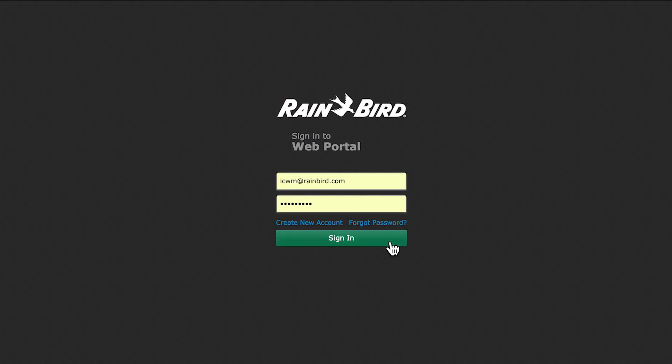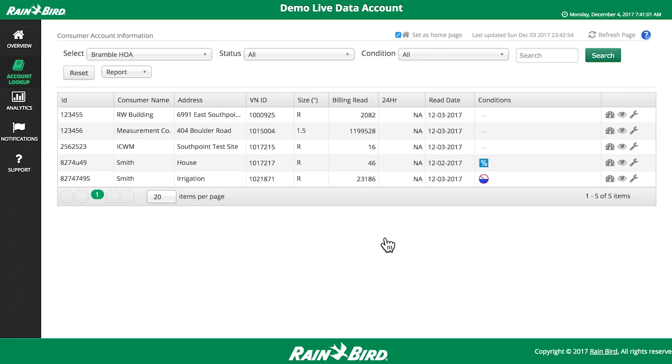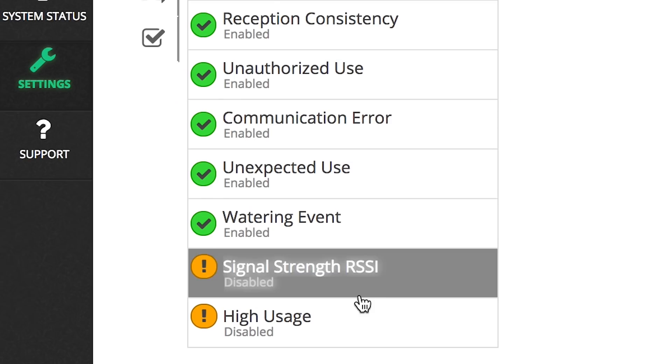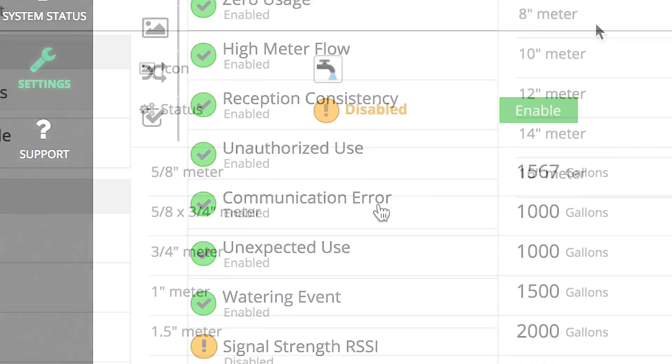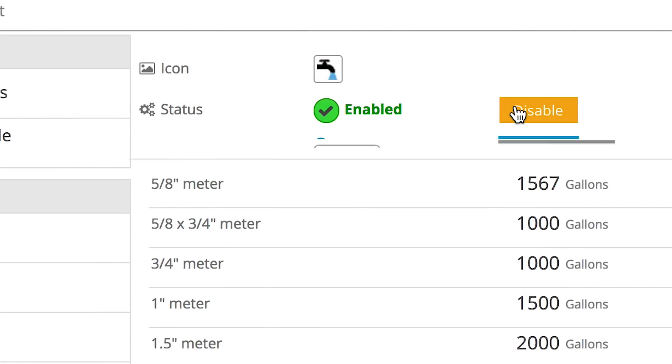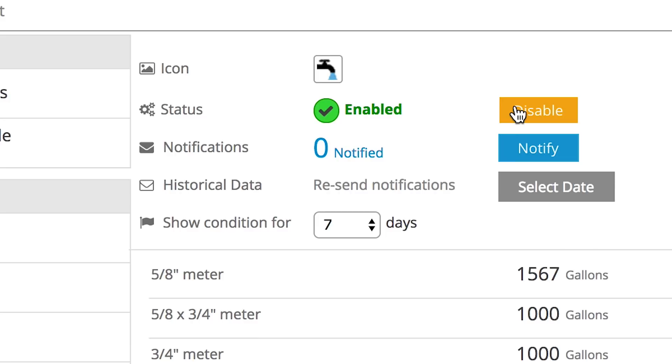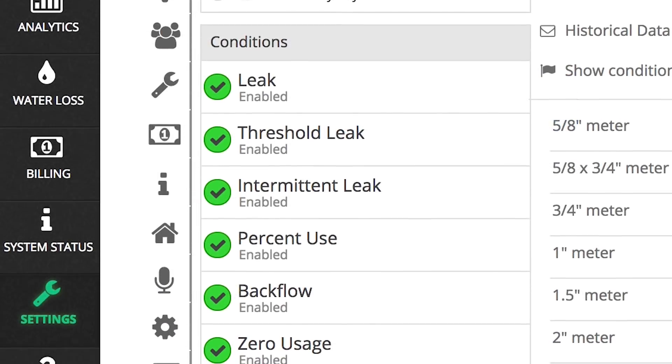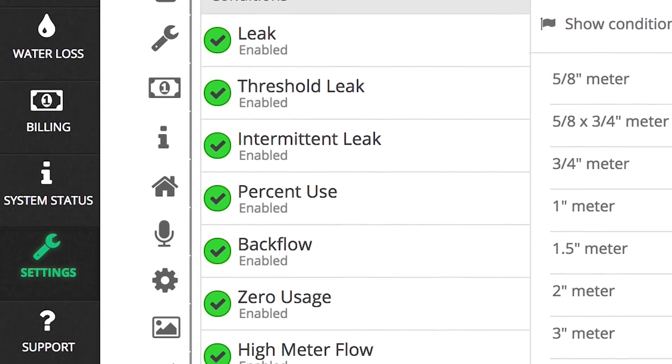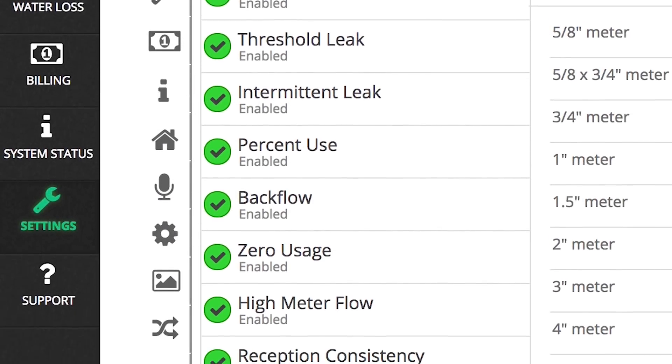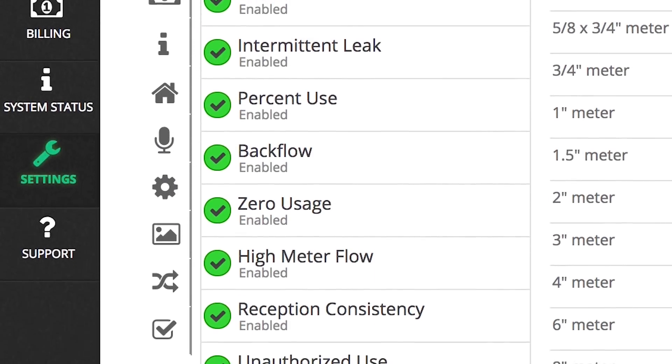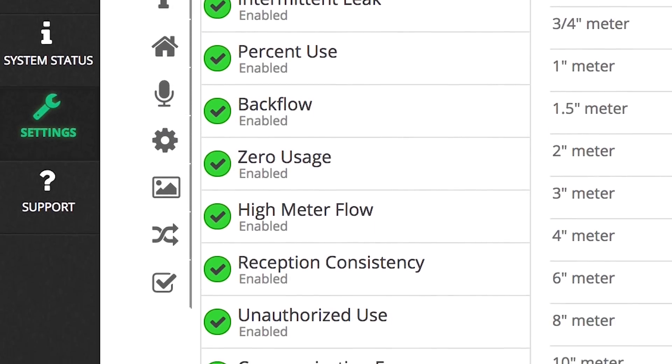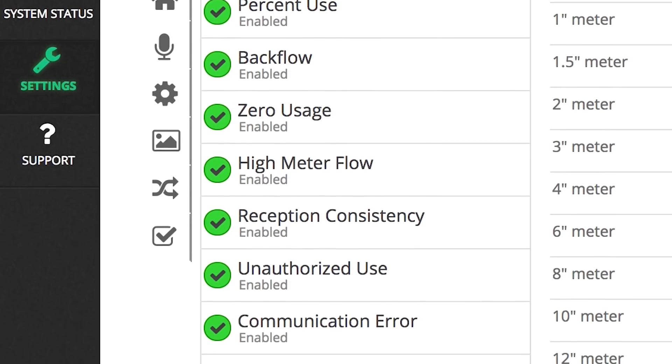Log in to the Rainbird ICWM portal or mobile application to review reports and set conditional alerts for any flow problems such as leaks, backflow, temperature, high usage, unauthorized use and much more.